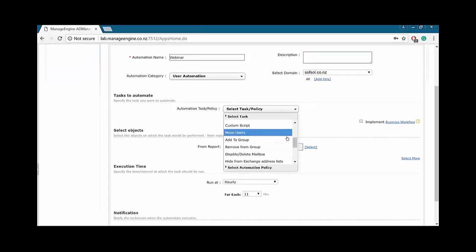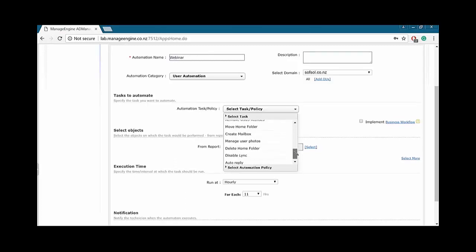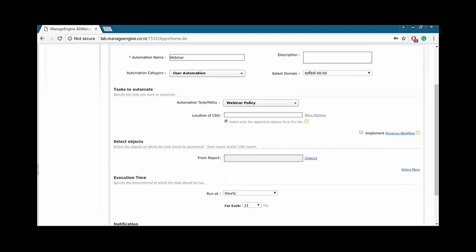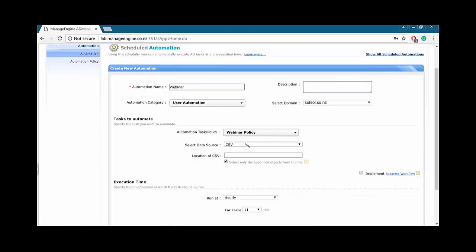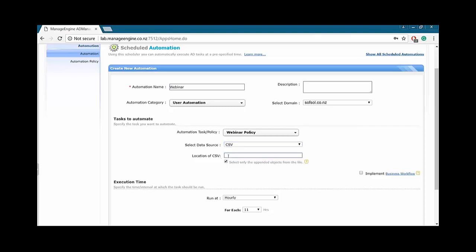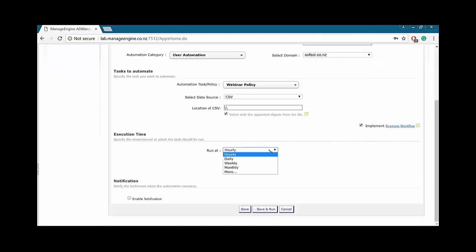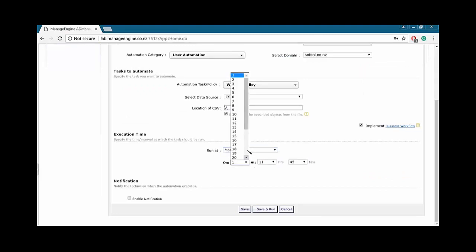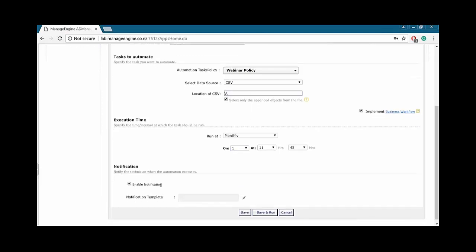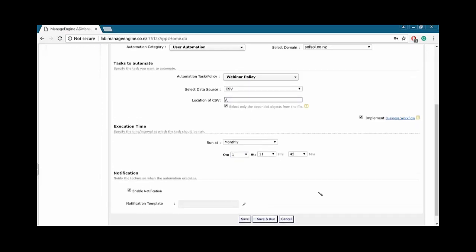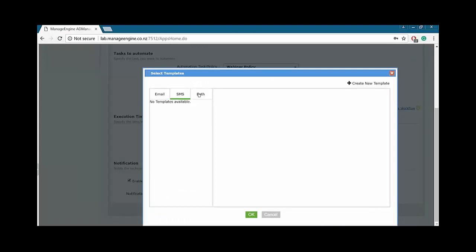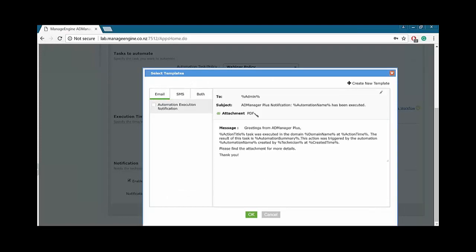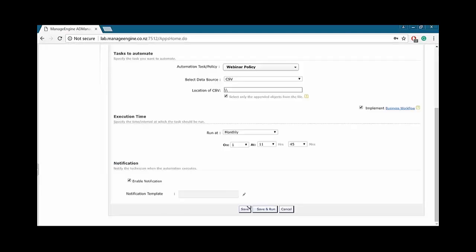Within a task is custom script, move users, delete users, delete from group, move home folder. And then we have our policy. I'll just select the webinar policy. Where do I want to import the data from? We can go Microsoft SQL Server, Oracle Database, or a CSV file. CSV file is very easy. So, all you have to do is just enter the location of the CSV file. Do you want to implement a business workflow? If you tick this box, then again, it will go through the reviewer, approval, and executioner. When do you want to run it? You can do it weekly, monthly, depending on your business needs. You can choose the time and enable notification if there are any errors at the end. You can choose a custom email, SMS, or both. And just go save.